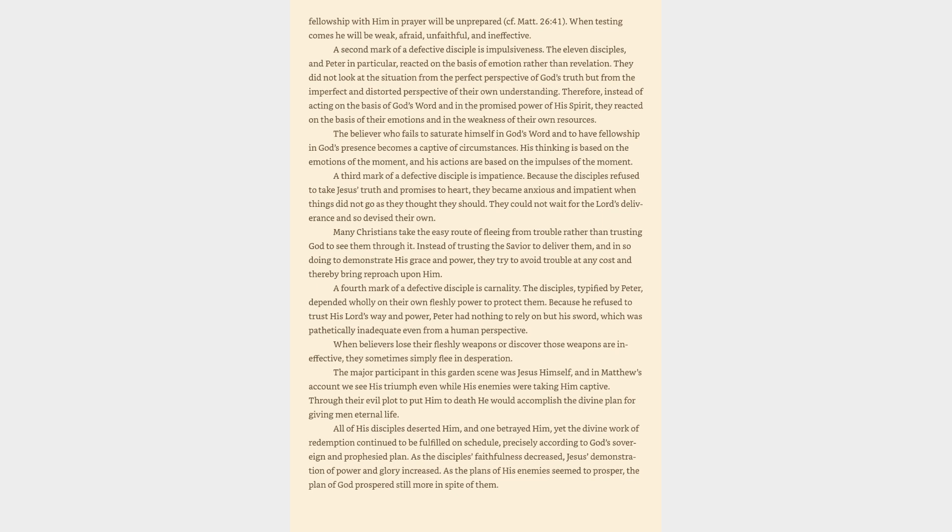they would have had the divinely provided wisdom and strength to meet the crisis. But because they had paid little attention to Jesus's teaching and had neglected prayer, the disciples discovered they were unprepared and inadequate. It is an absolute spiritual law that a believer who neglects the study of God's Word and neglects fellowship with him in prayer will be unprepared, cf. Matthew 26:41. When testing comes he will be weak, afraid, unfaithful, and ineffective. A second mark of a defective disciple is impulsiveness. The eleven disciples, and Peter in particular, reacted on the basis of emotion rather than revelation.